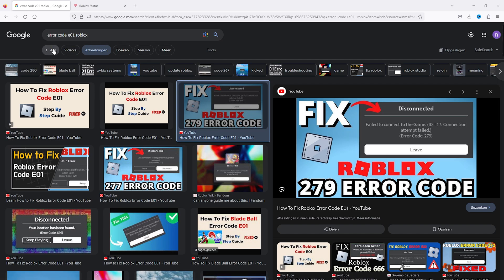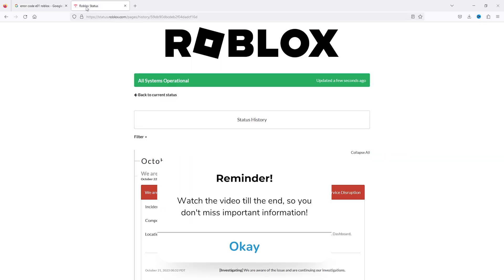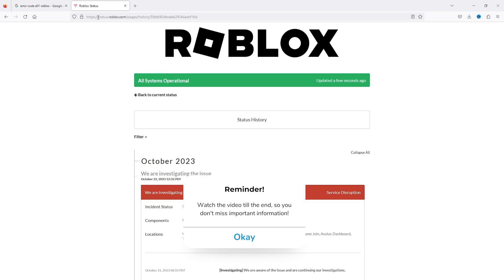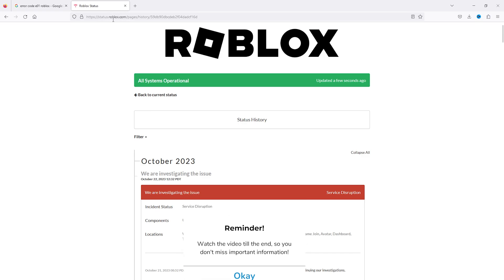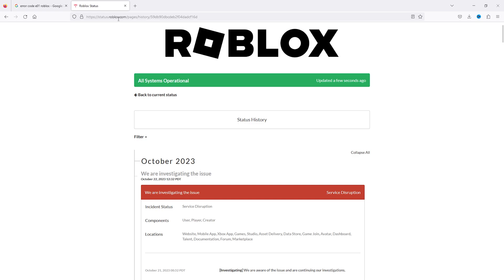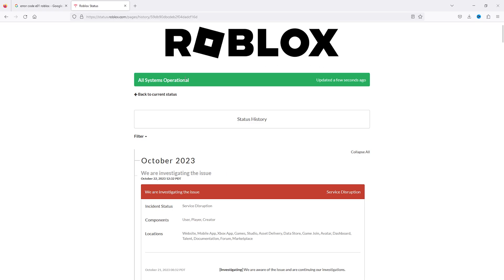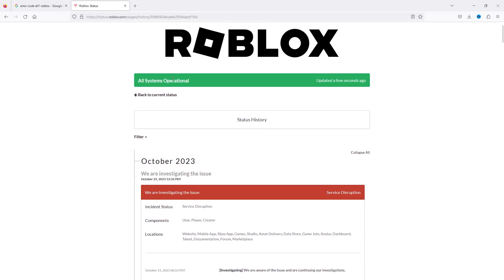The first thing you should do is check the Roblox status. Go to Google and search 'status Roblox'. From there you can see if the systems are operational.